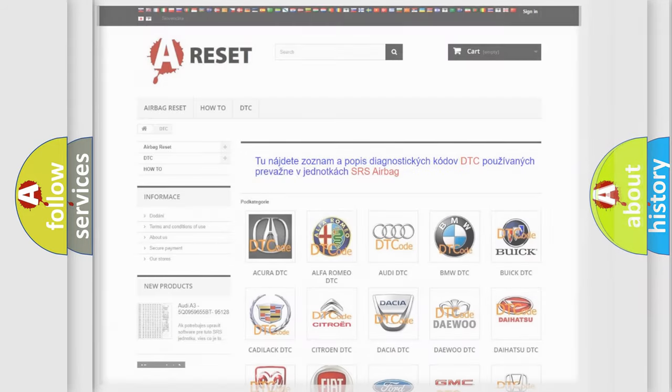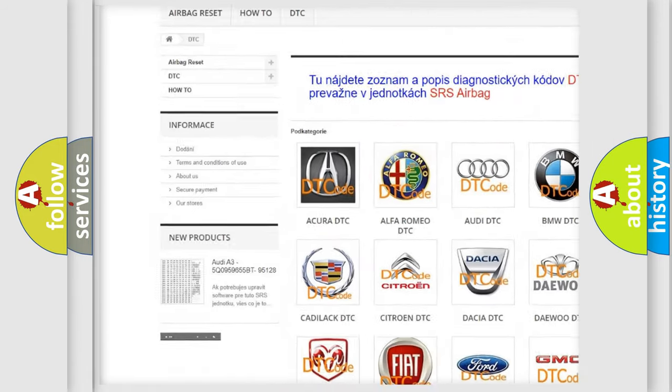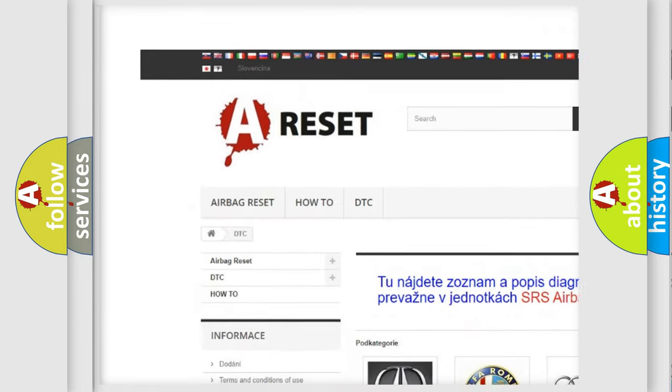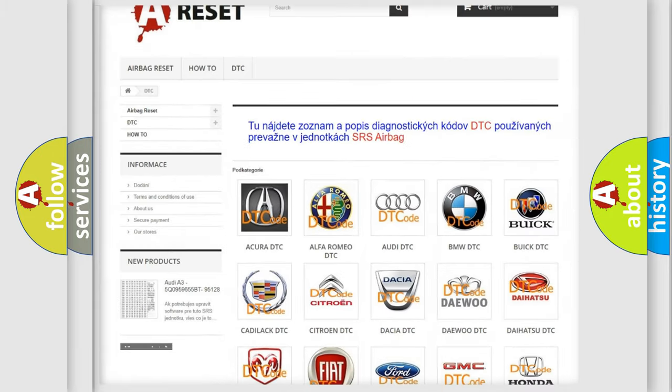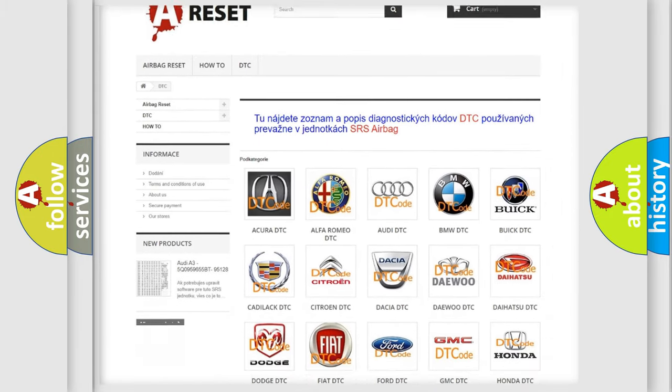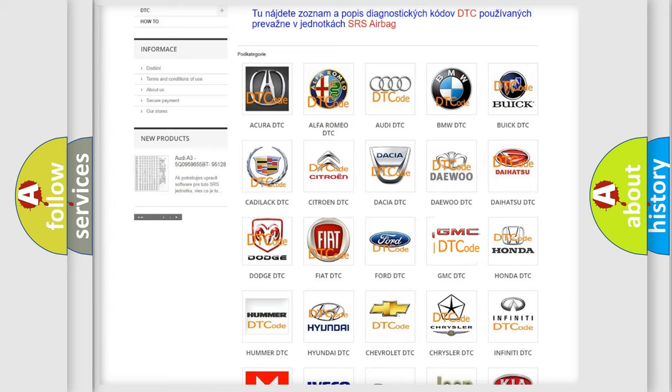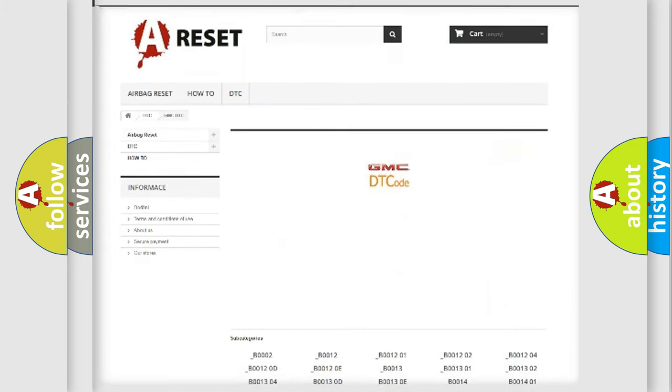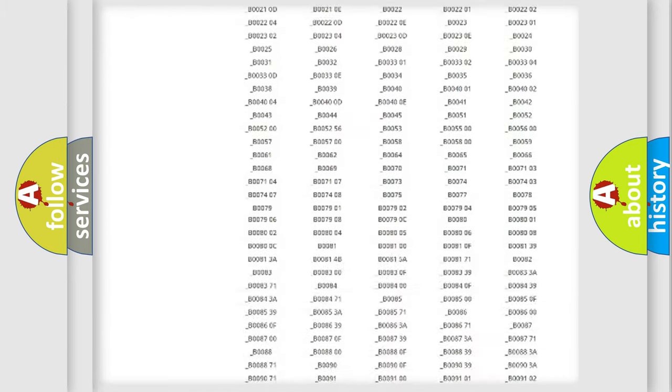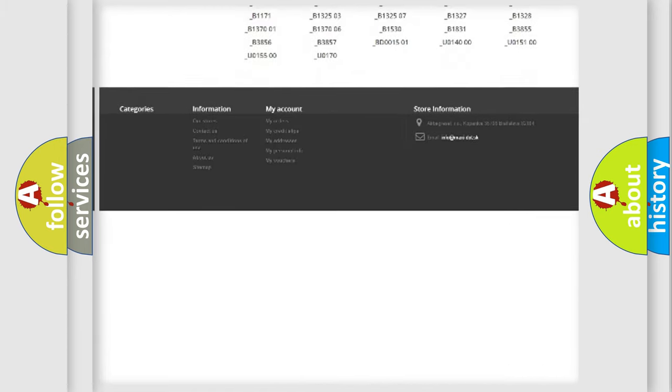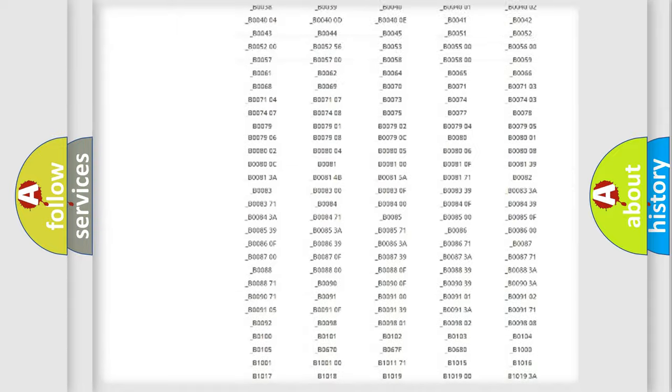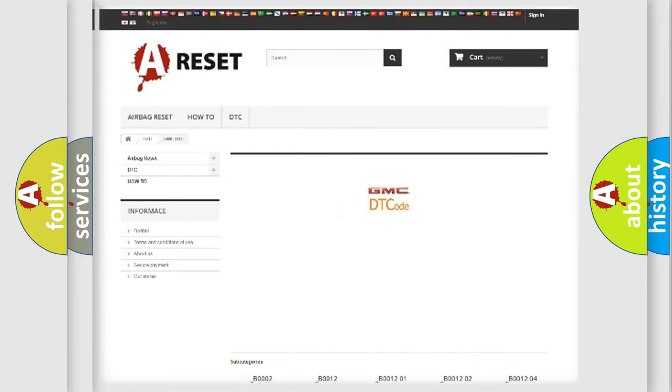Our website airbagreset.sk produces useful videos for you. You do not have to go through the OBD2 protocol anymore to know how to troubleshoot any car breakdown. You will find all the diagnostic codes that can be diagnosed in GMC vehicles, and also many other useful things.